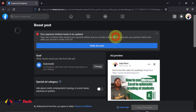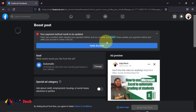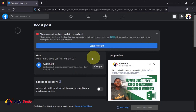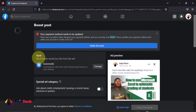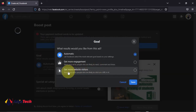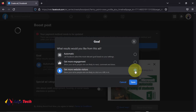With the boost, what I did was change the goal of this video from automatic to traffic. You can see the option 'get more website visitors' — that's what I selected for this video. I shared the video on my Facebook page and then ran a Facebook ad for it. I changed the goal from automatic engagement to 'get more website visitors' because I want the traffic going to my link.